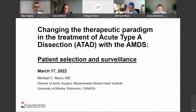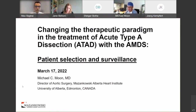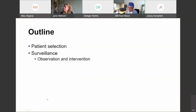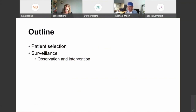Thank you. We first implanted the AMDS device back in March of 2017 within the DARTS trial, and we've had experience over the last five years with the device. This morning I'll be speaking about patient selection and surveillance. I think it's incredibly important that when you are using any new device, in particular the AMDS, you ensure you are picking patients appropriately, but equally identifying which patients this device should not be used for.